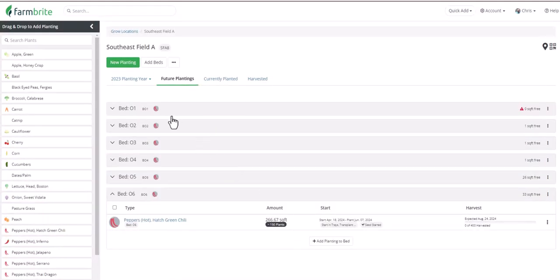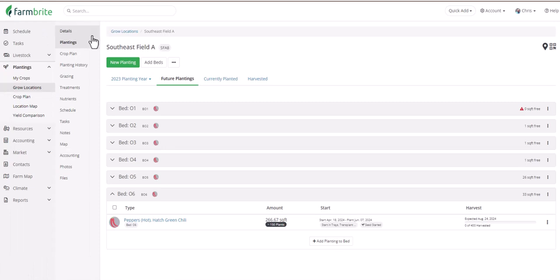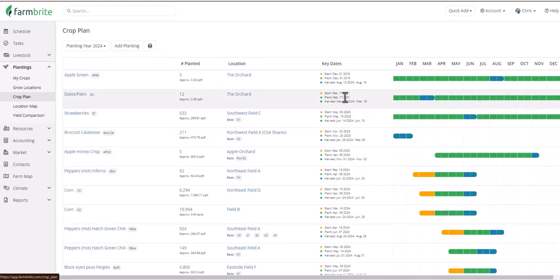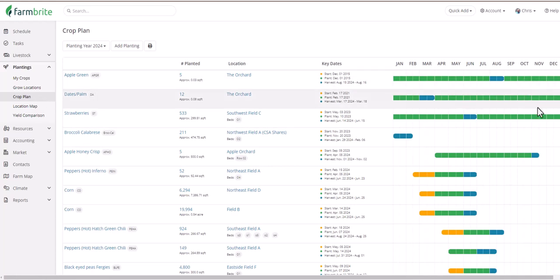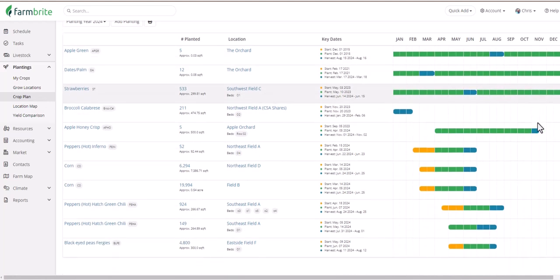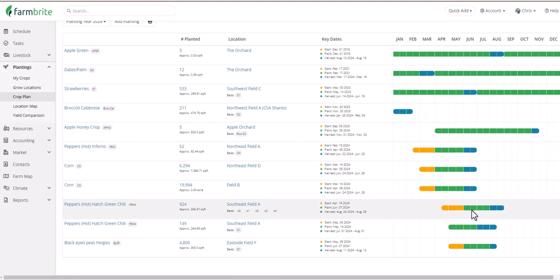Now that our beds are filled with plantings, we can get a comprehensive view of our season under the crop plan. This chart outlines our entire year, showing us what we're planting, where we're planting it, and when we're starting it, watching it grow, and harvesting. This helps you prepare for your season at a glance to make sure you stay on track.